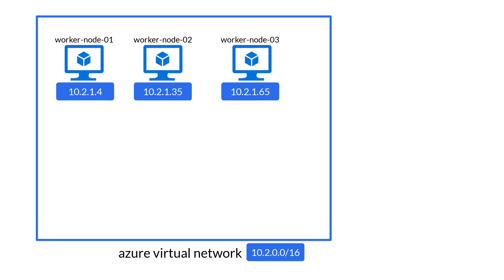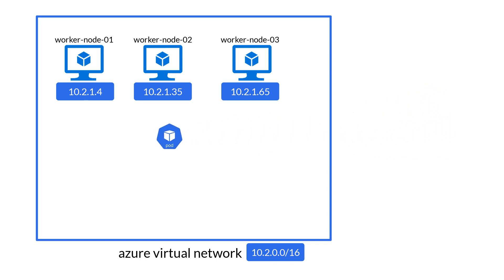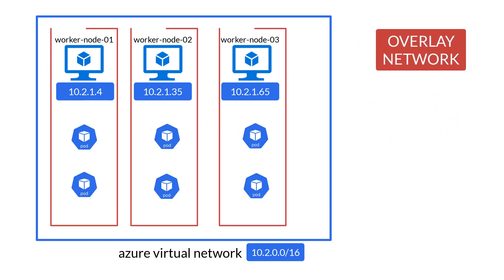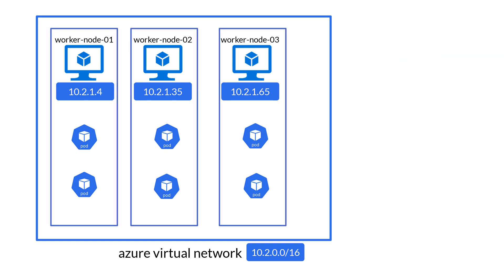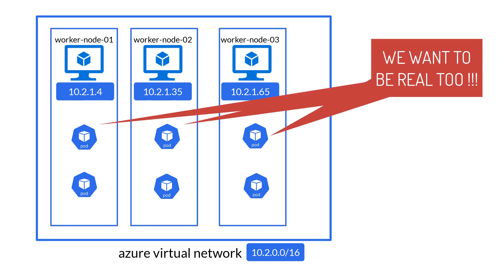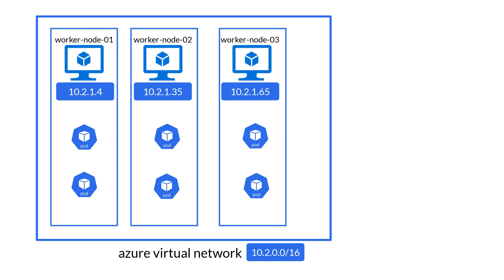If you remember from Kubenet deployment, every node gets a real IP whereas every pod gets an IP from an overlay network. In the case of Azure CNI implementation, things slightly change. Pods too get a real routable IP address from the assigned subnet. So let's see how this is done.